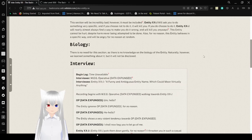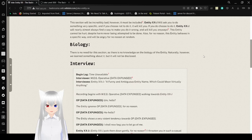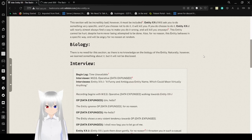This entity cannot be hurt, despite harm never being attempted to be done. Also, for no reason, this entity behaves in a specific way, and will be angry for no reason at random.